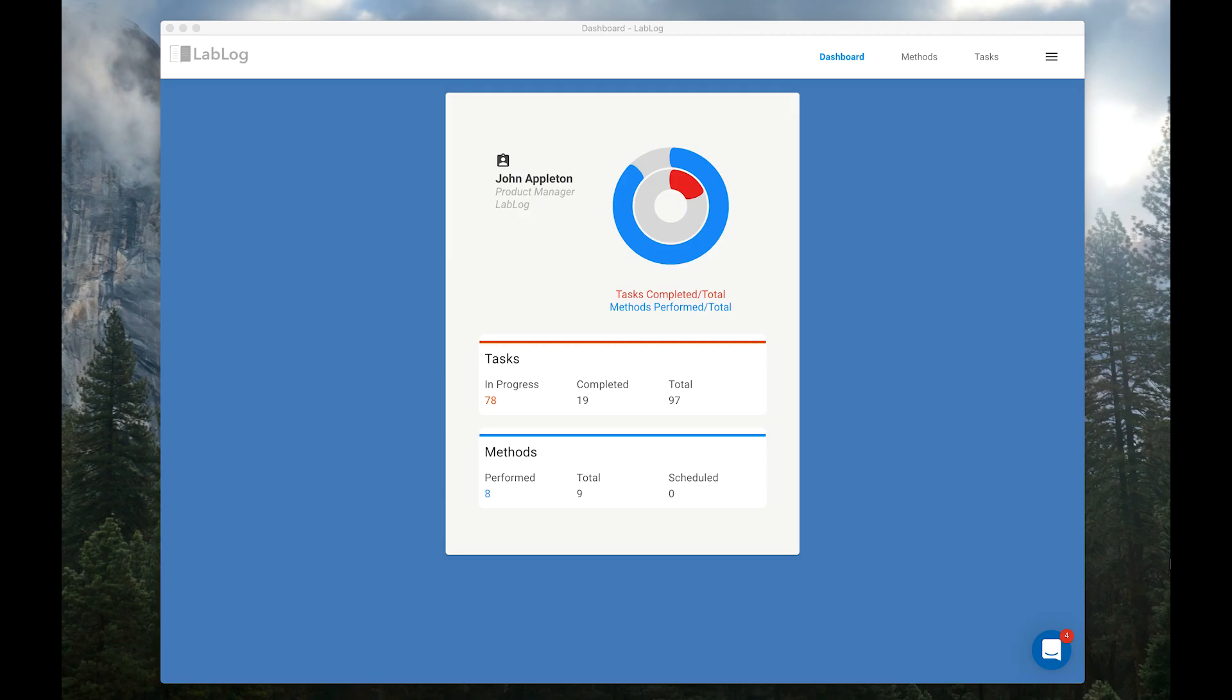Welcome to LabLog. LabLog is a new kind of lab notebook, bringing all your notes into one place, tracking your research progress every week.